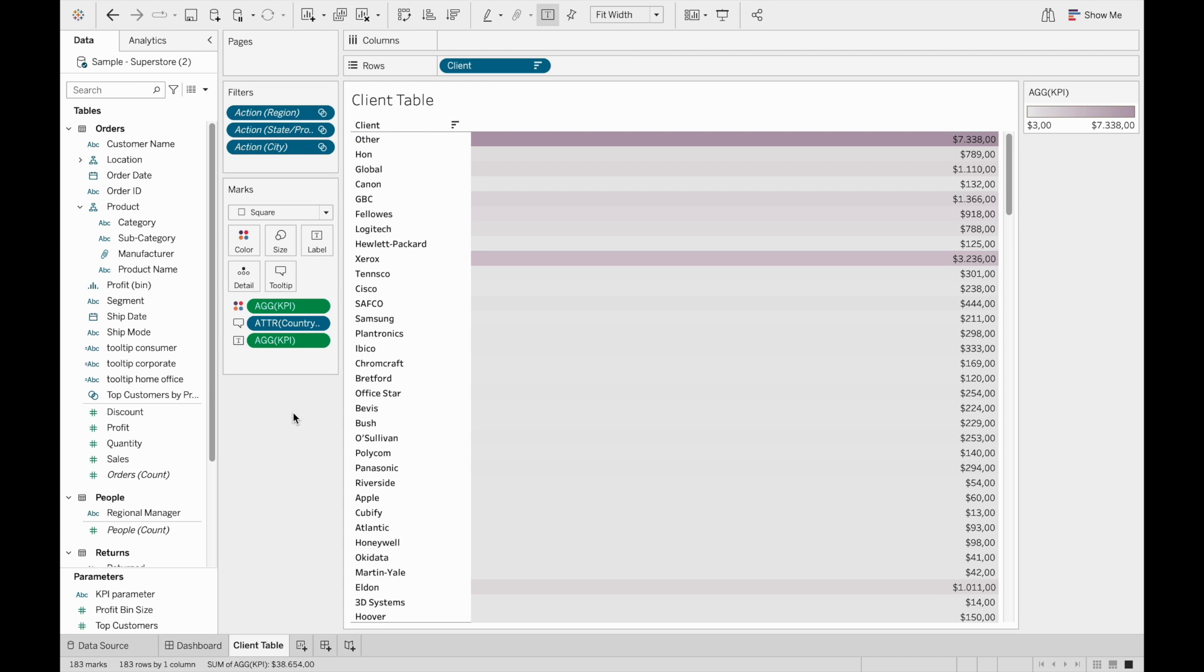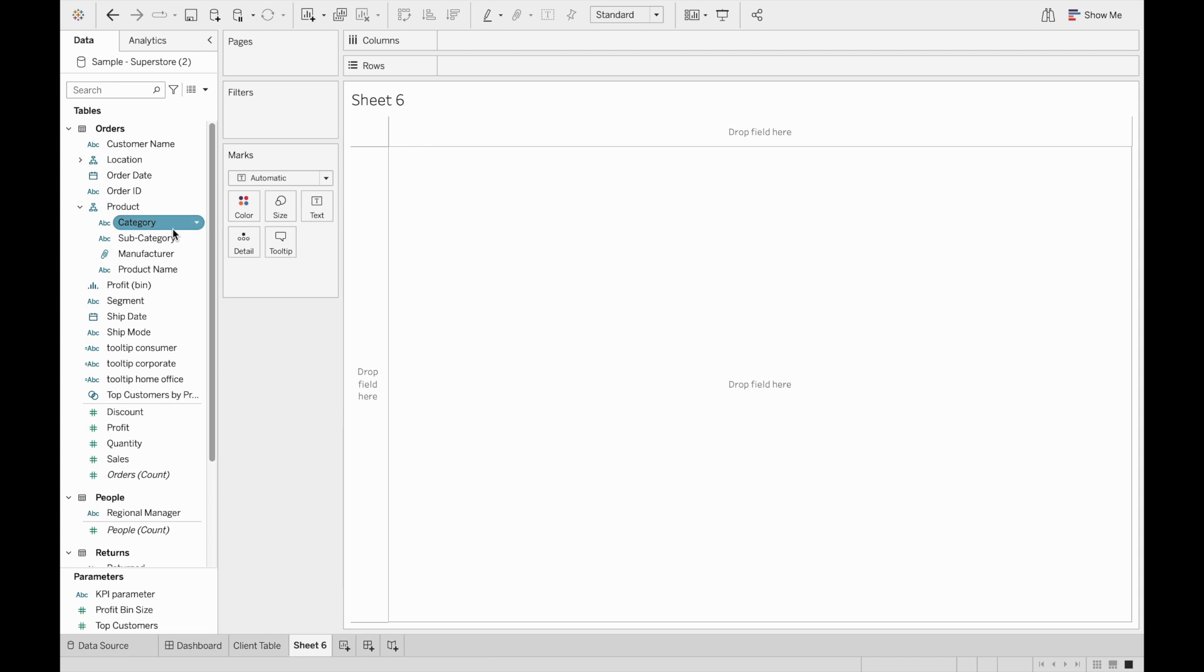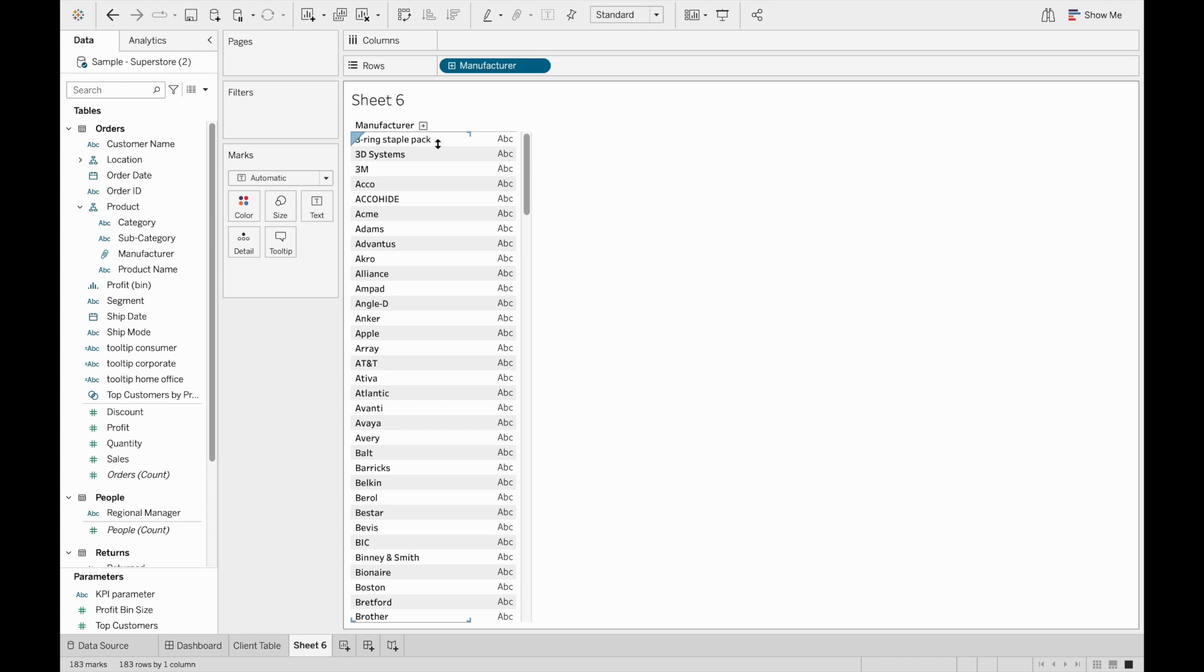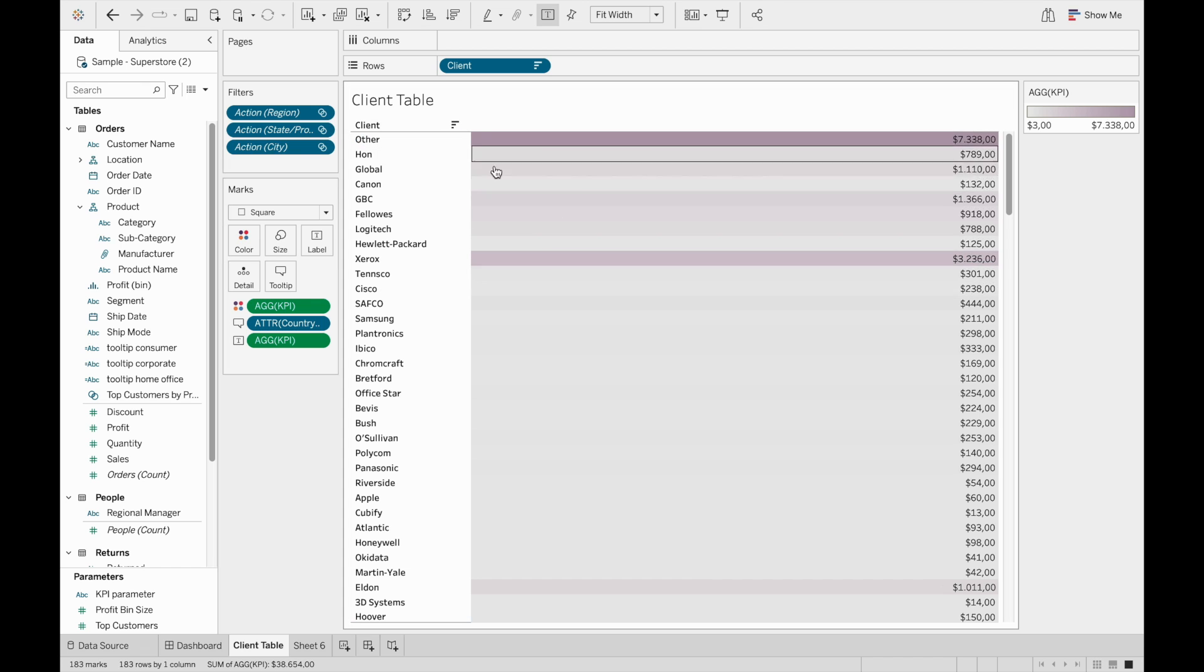We have renamed client, but we see that the actual field is still called manufacturer. And in fact, if I were to create a new table with manufacturer, the name would stay as the original field. So this is really just to change the name of the column in a specific graph.